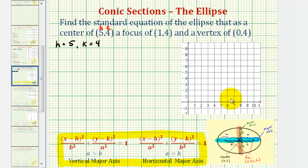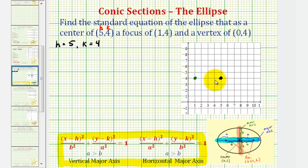Our center has coordinates (5, 4), which would be here. The focus has coordinates (1, 4), which would be here. Notice how this focus is four units to the left of the center.